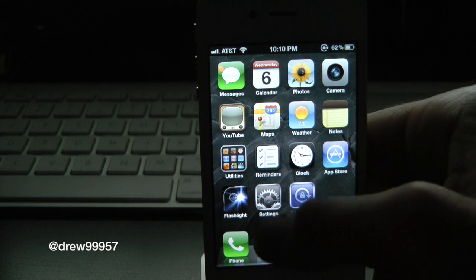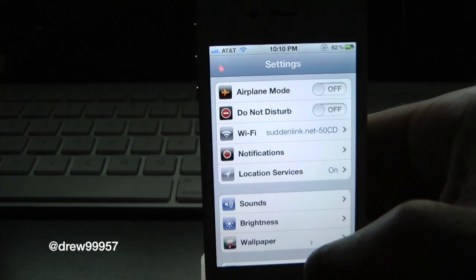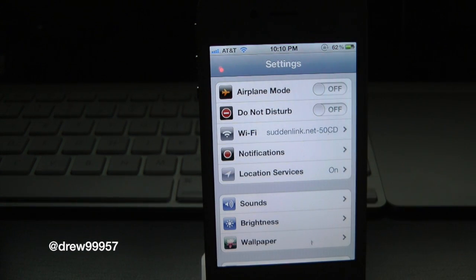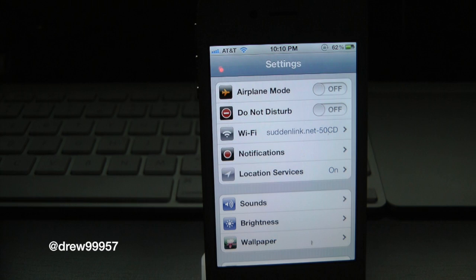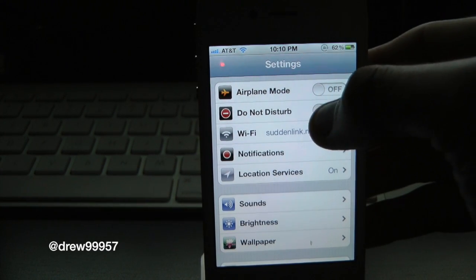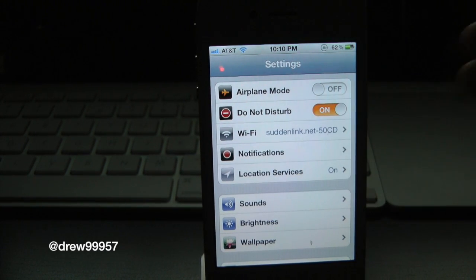So let's go ahead and check this out. Whenever you first download this tweak, you will actually have to go to the settings, and right here it is underneath airplane mode. Basically, this is like airplane mode for your notification center. So let's go ahead and turn this on.